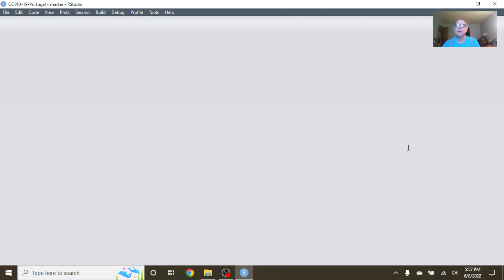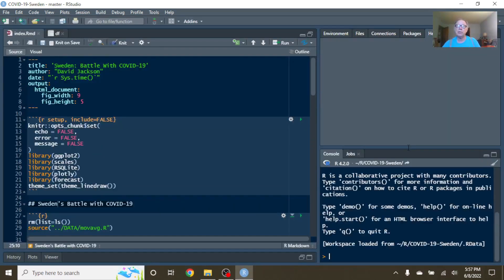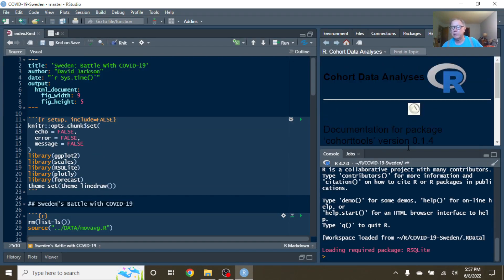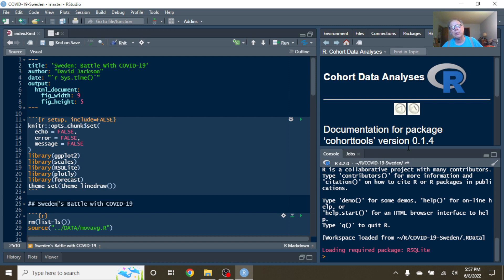So we say welcome back Sweden to your Cohort Data Center channel. This is the afternoon of Wednesday, June the 8th, 2022.